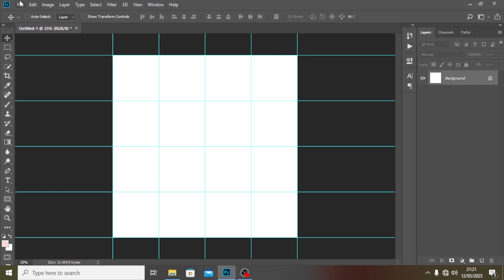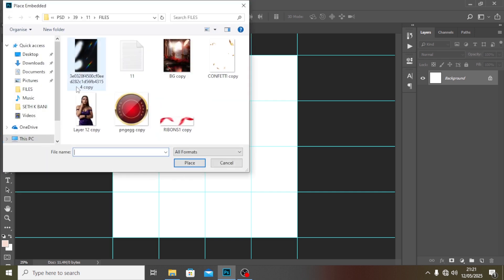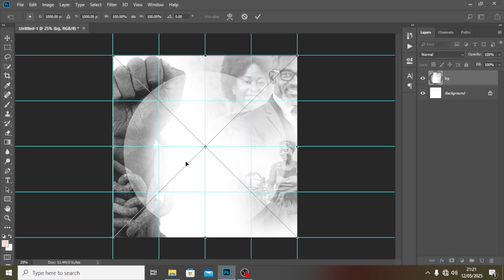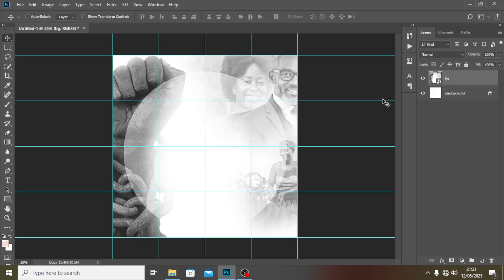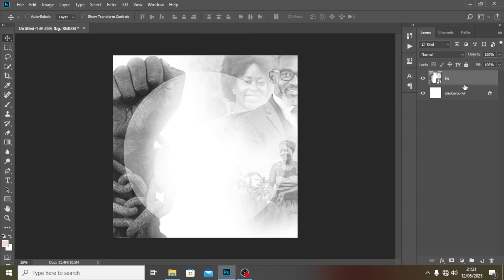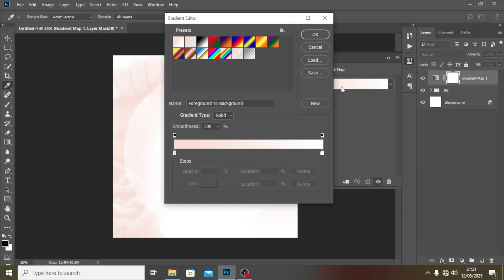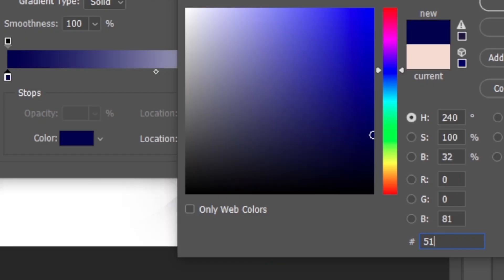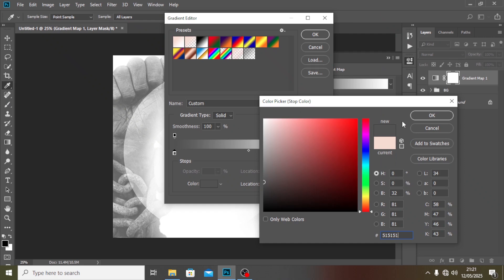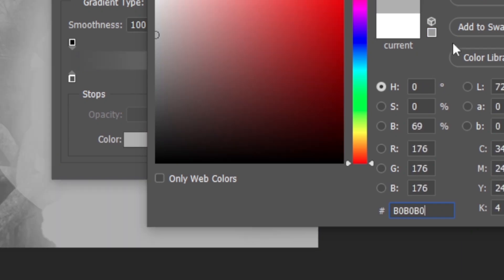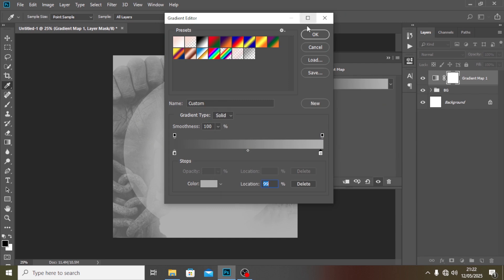To begin the background, I'll go to Place Embedded and look for my background file — I custom created this one to save time. Let's put it in a group and call it 'PG'. Now I'll add a Gradient Map: I'll click here and give it the color 515151, which is almost a black and white tone, then 000000. This is how it's going to look.